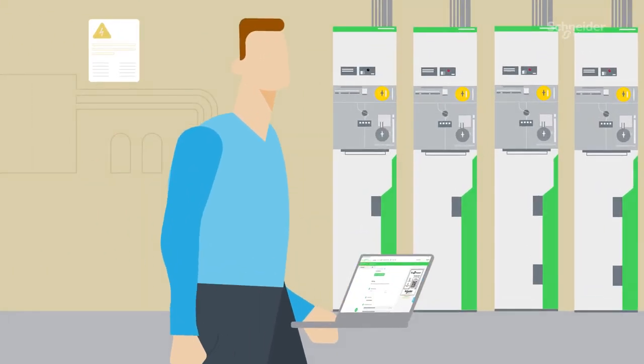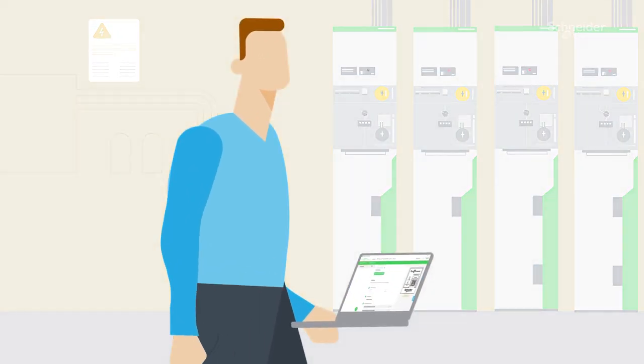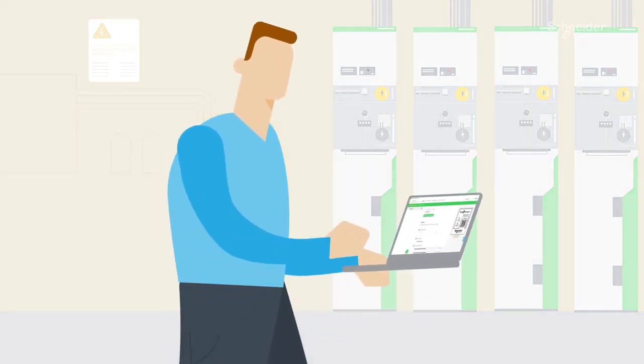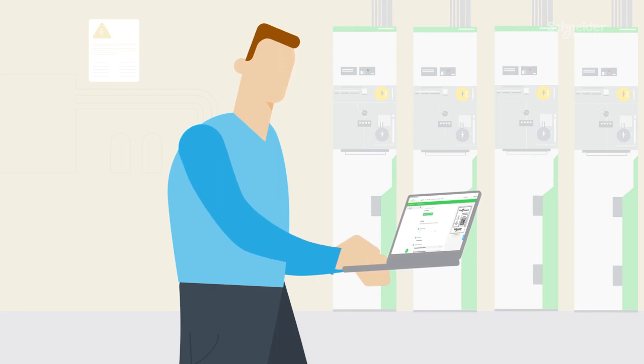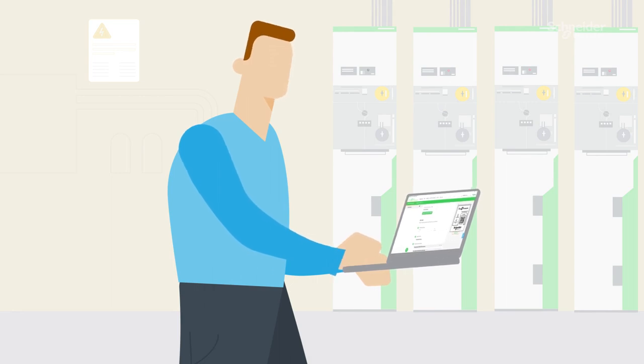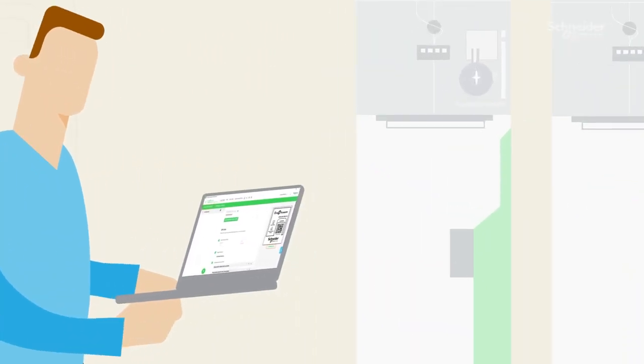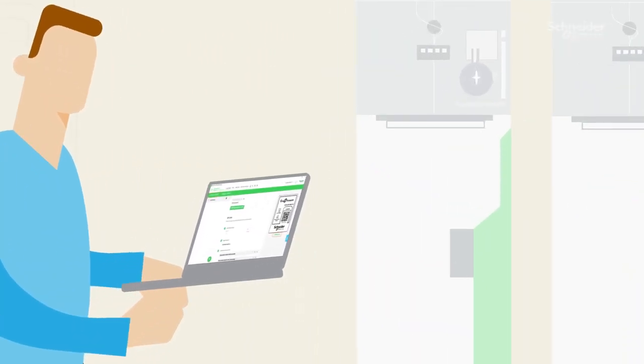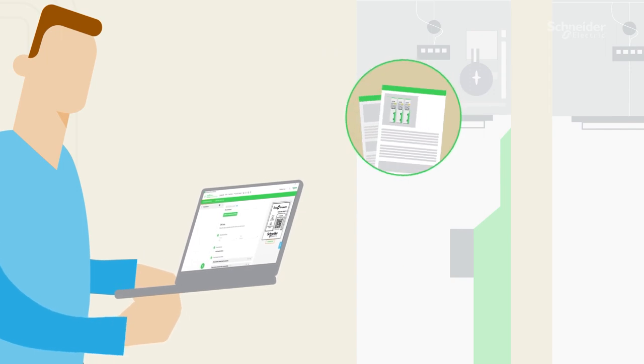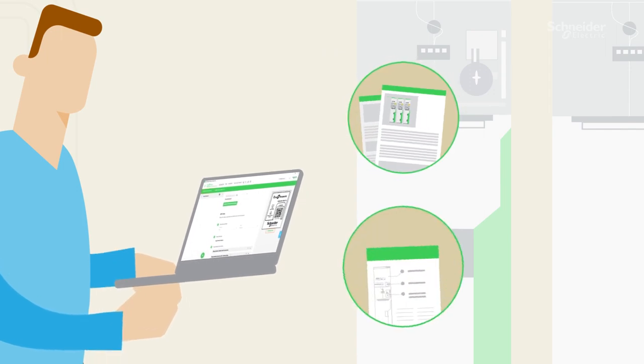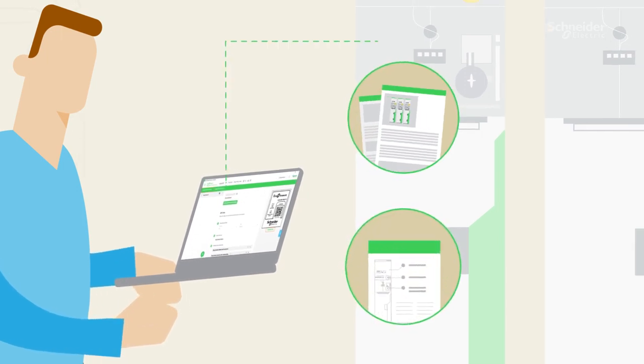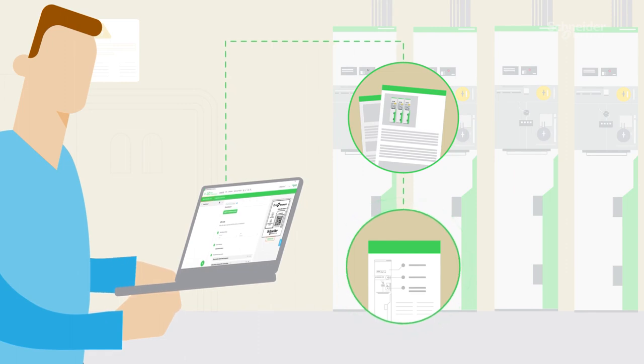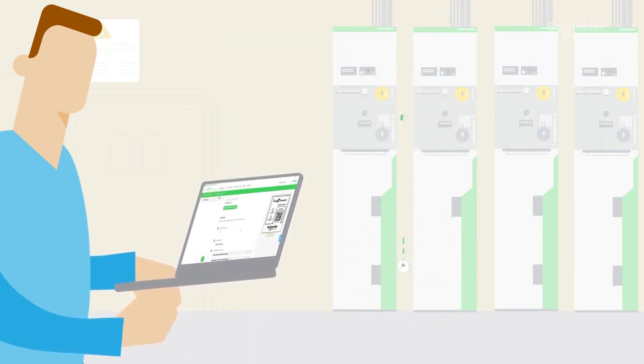That's why we made it easy to do. You can provide asset traceability for your projects using EcoStruxure Power Commission software. It also lets you deliver as-built documentation and spare parts lists digitally, easily accessed by QR code.